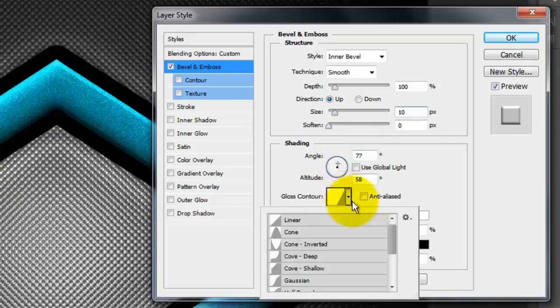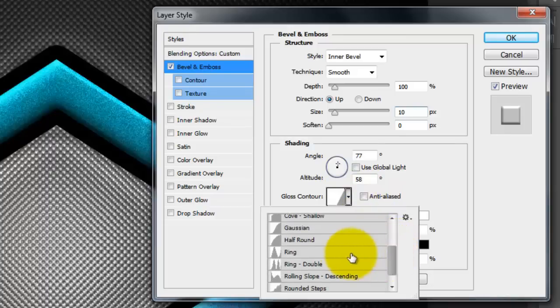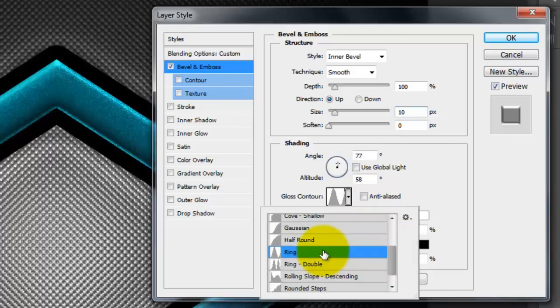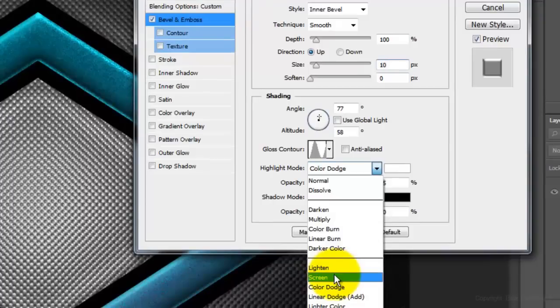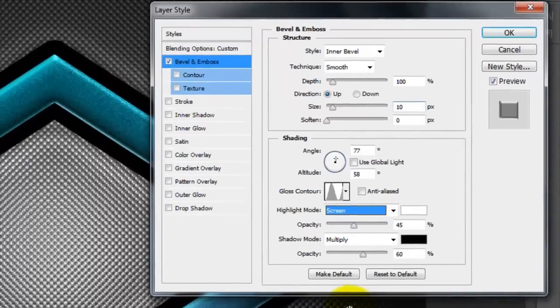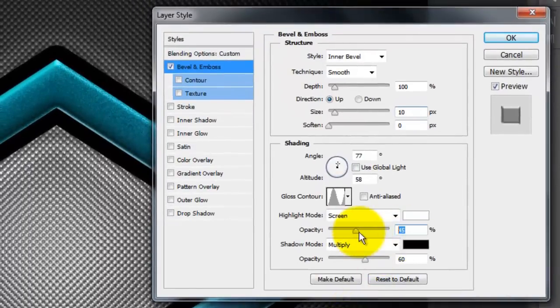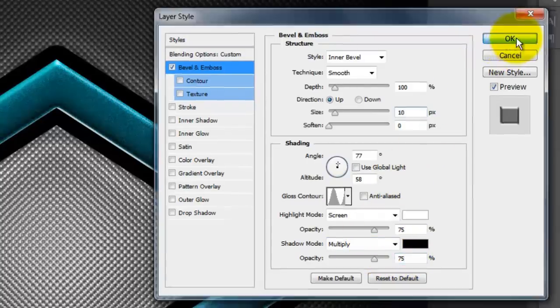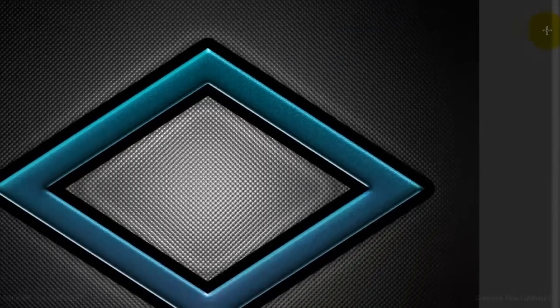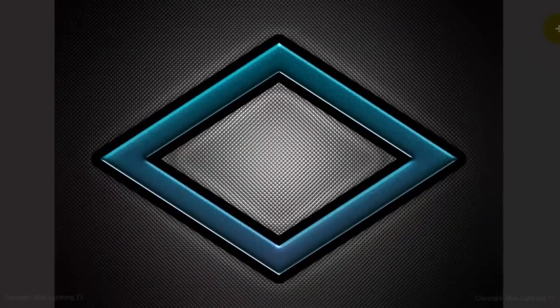Make the Gloss Contour Ring, the Highlight Mode Screen, the Highlight Opacity 75%, and the Shadow Opacity 75%. Then click OK. We're ready to set the text for the initials.